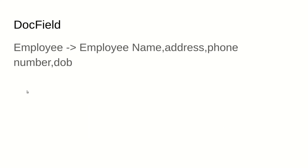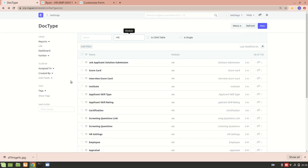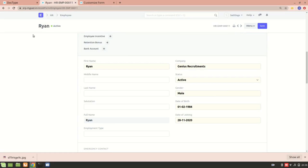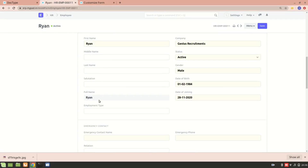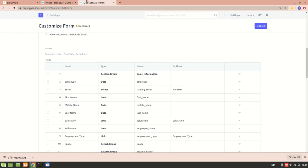A doc field consists of a column which has a data type as well as a field name. For example, an Employee doc type will have fields like employee name, address, phone number, and date of birth. Here we have an employee named Ryan — you can see fields such as first name, middle name, date of birth, and date of joining.